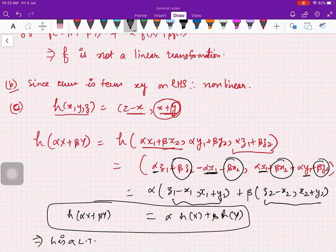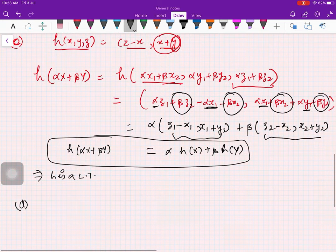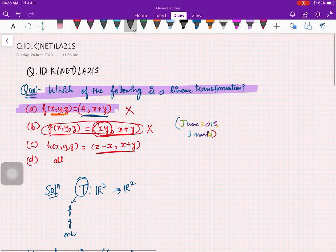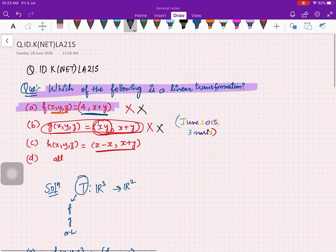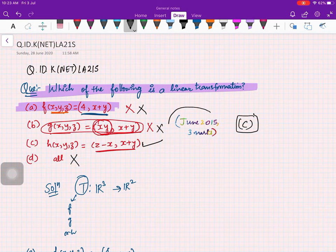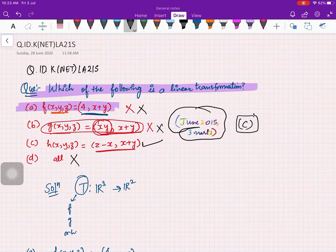Since option C is correct and option D says all are linear transformations, option D is also eliminated because A and B are not linear. So option A is gone, B is gone, C is correct, and D is gone. C is the correct option for this problem. This question was from June 2015 and was worth three marks. Thank you for watching this video — please subscribe to this channel and share it with your friends.